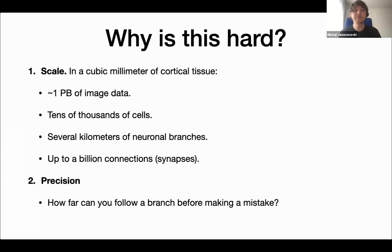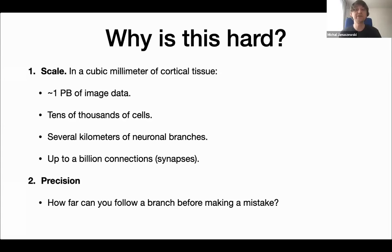That brings us to the second challenge: accuracy. Because of the large amounts of data involved, even error rates that look good in absolute terms can lead to an intolerably high number of errors in the final reconstruction, making interpretation difficult. One metric we use is expected run length — how far can you trace a neuron before encountering a mistake, analogous to mean time between failure in engineering. For a purely manual system with a single human annotator working unaided, this run length would be about a millimeter — quite a bit shorter than the kilometers needed to trace everything in a large dataset.